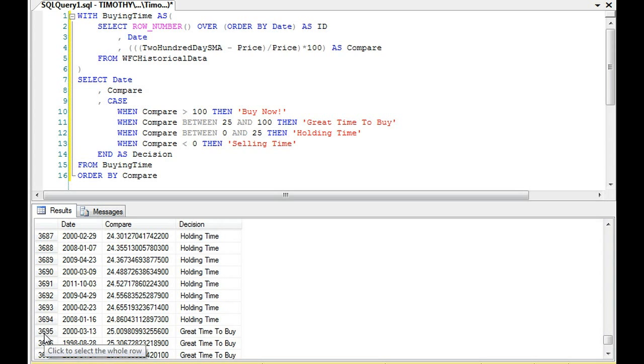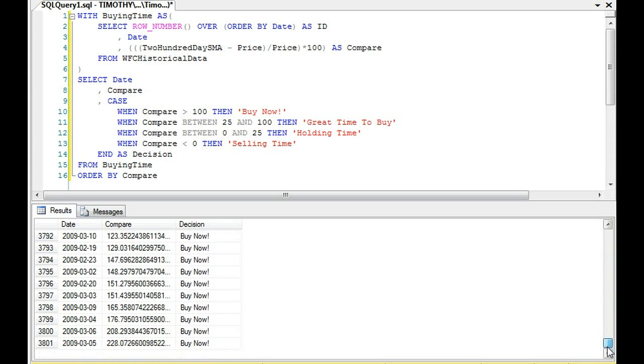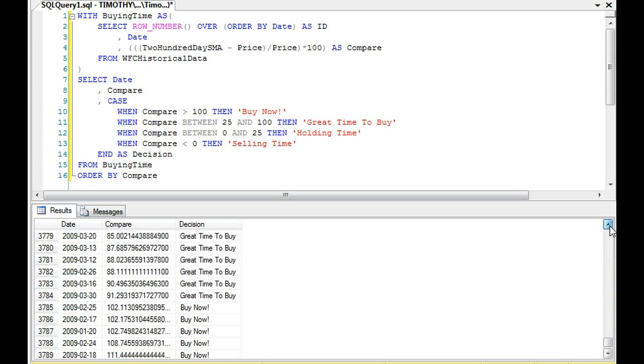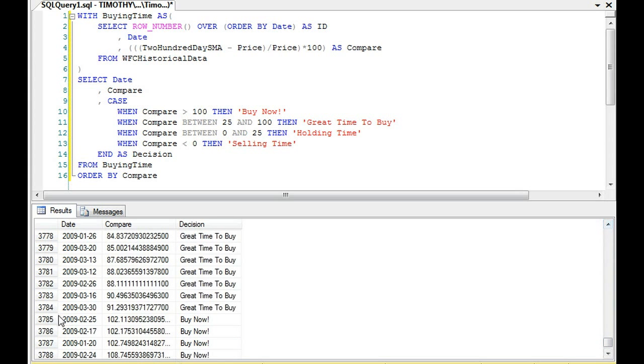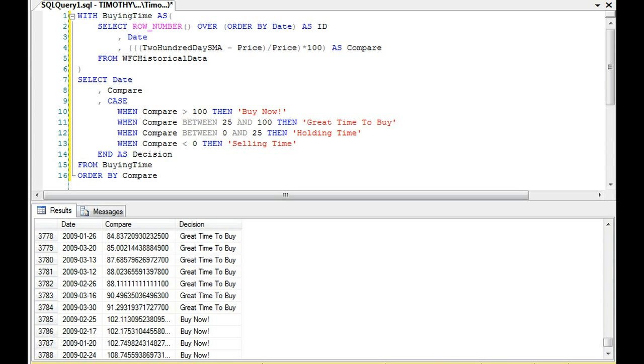It's a great time to buy. We're at, out of 3,800 values, we have to get all the way to 3,695. That's a great time to buy. And then buy now. What value do we have to get at? We have to get to 3,785 out of about 3,801 values. So you can see there are very few buy now opportunities. So that demonstrates CASE-WHEN.